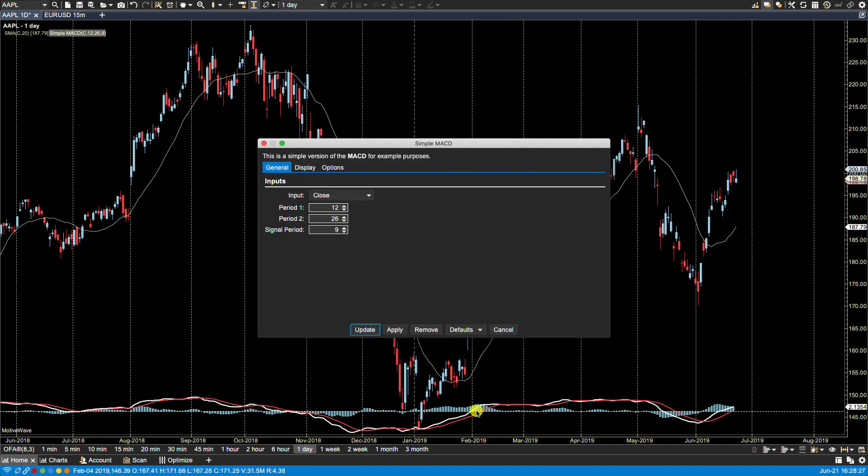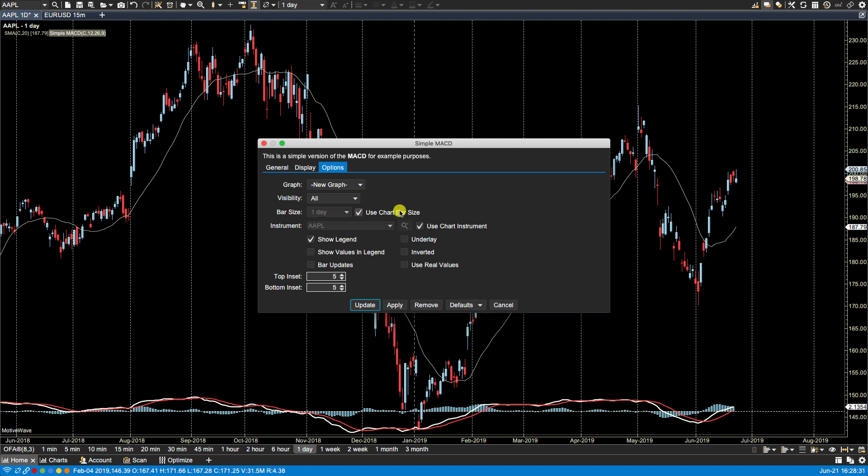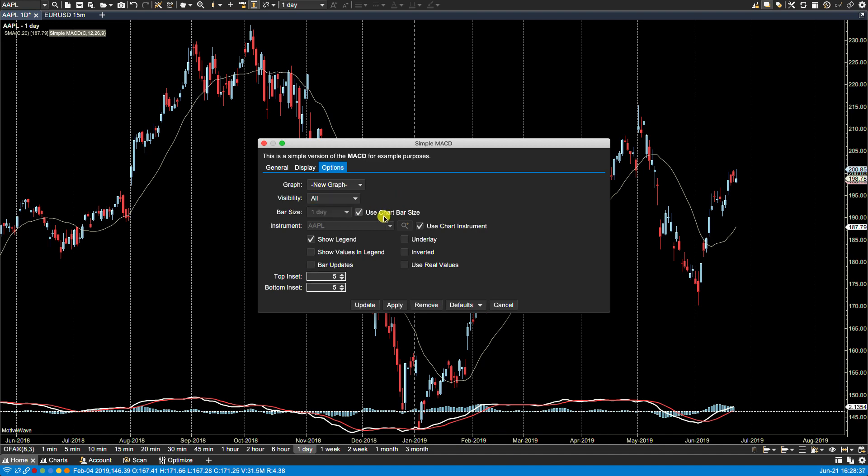Typically these type of plots you'd want to place them as a separate graph. Again here we have visibility, I will leave it to all. Bar size, I will leave it to the current bar size. Here we have the option to select a separate instrument for the calculations. Right now we have use chart instrument, which is Apple, but if I actually wanted to plot the MACD for, let's say, Microsoft, I can actually do that.